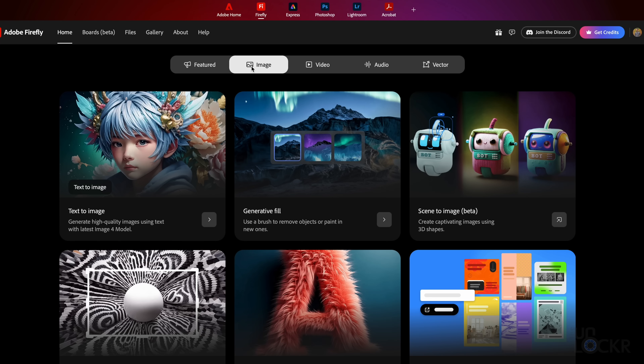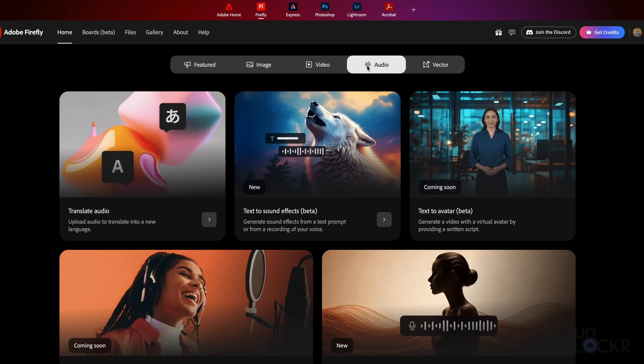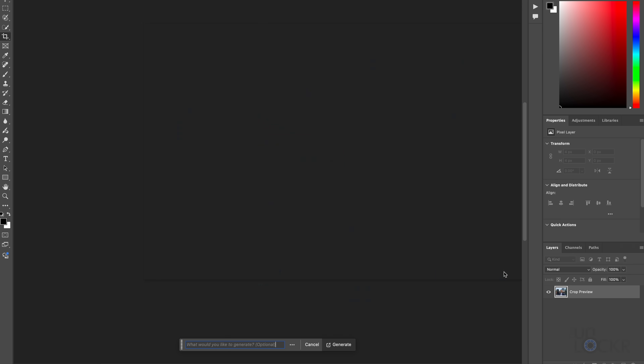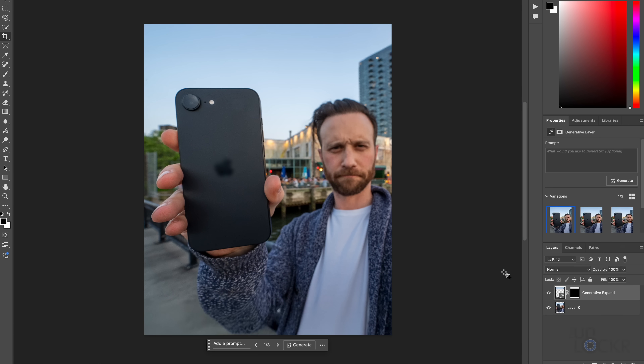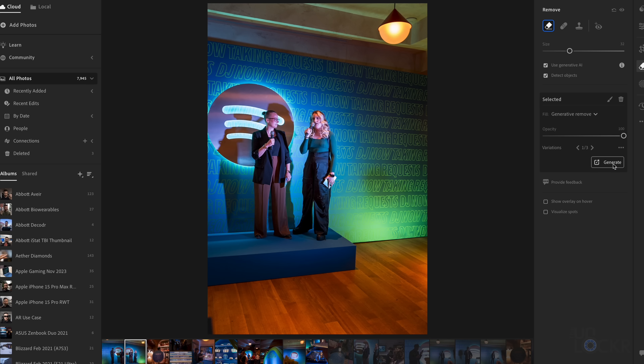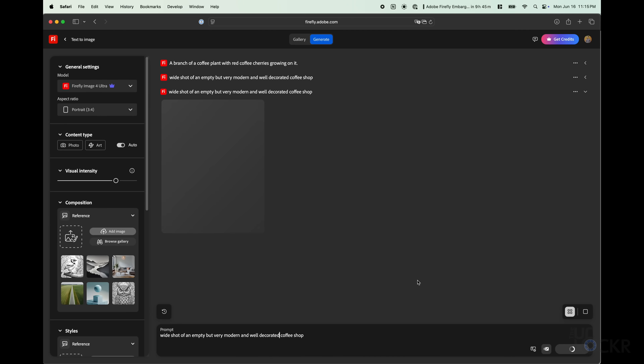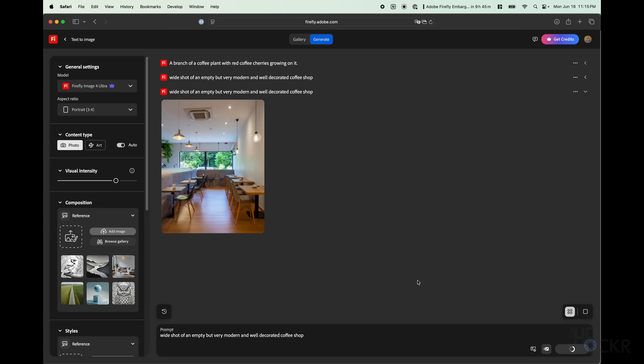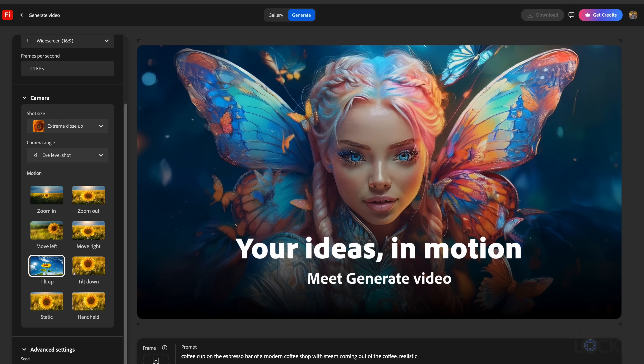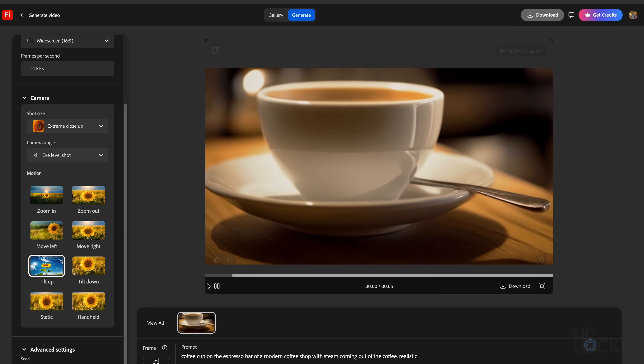Firefly is the name for the generative AI component and AI model in Adobe's ecosystem, and it's present in pretty much all of Adobe's Creative Suite at this point in various ways. You can use generative expand inside Photoshop, generative remove in Lightroom, and generating images in Photoshop as well. While that is one way to access Firefly from within your existing workflow, up until now, if you wanted to simply create generative assets like images and video, you would have to go to a web browser to use Firefly on its own.